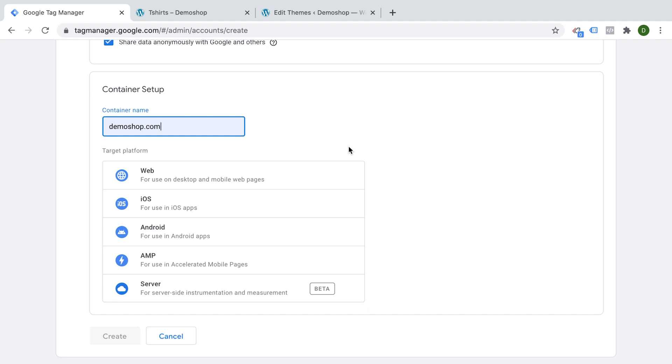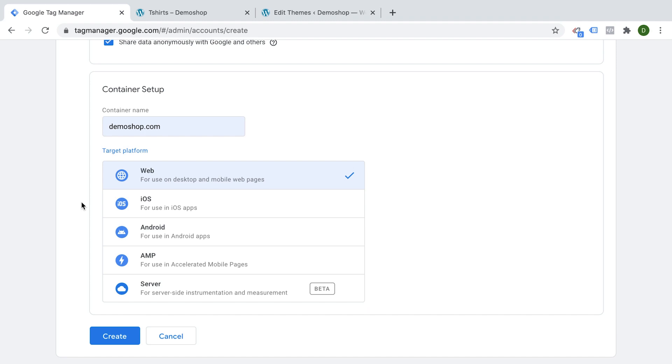And then you choose your target platform. So you can install Google Tag Manager on web platform, iOS, Android, AMP and server side. But we are in this tutorial going to choose web because this series is concentrating on web users.